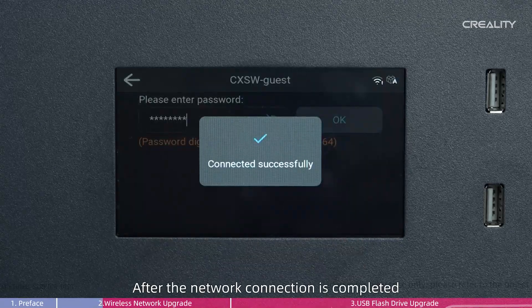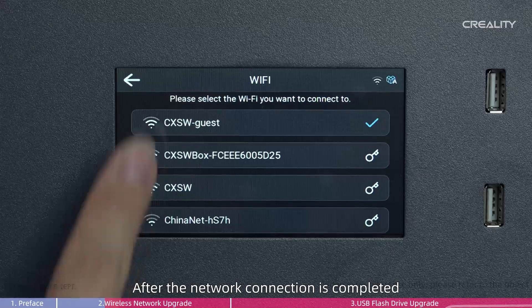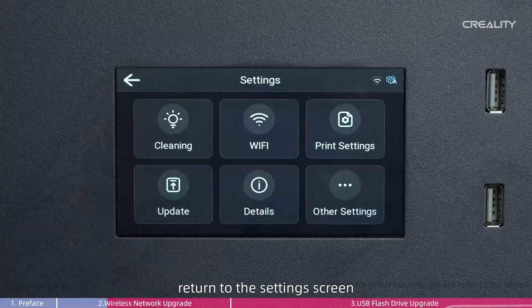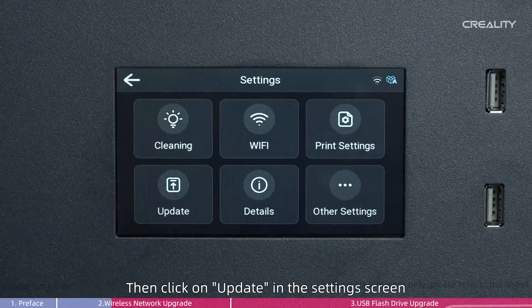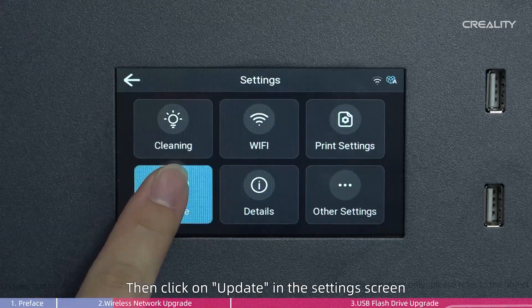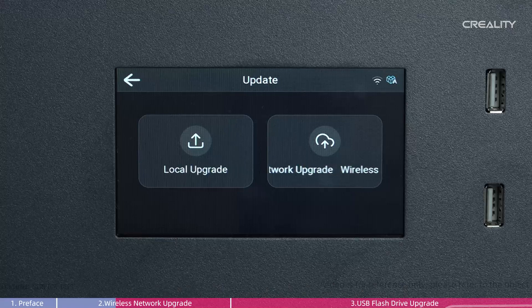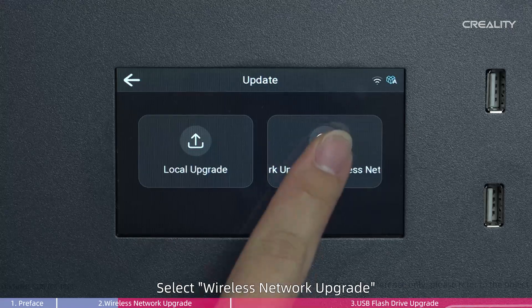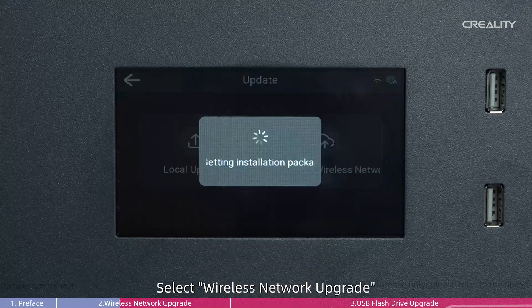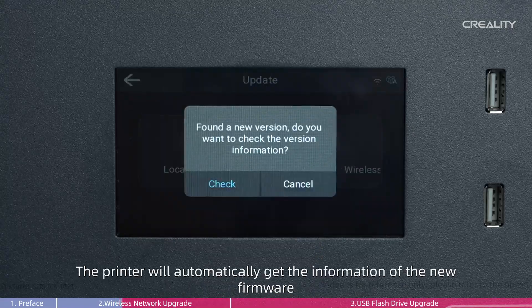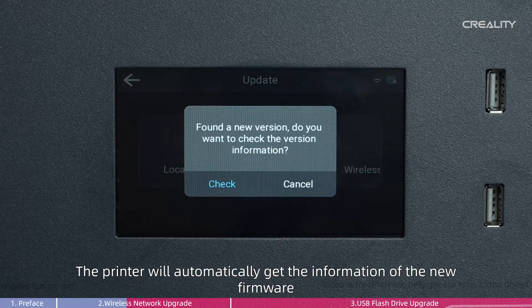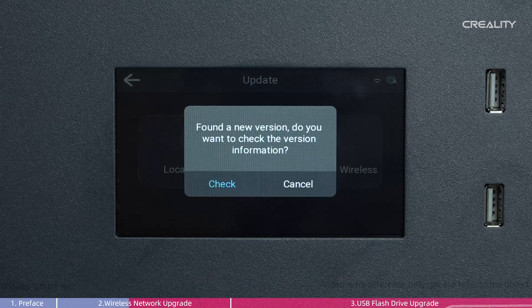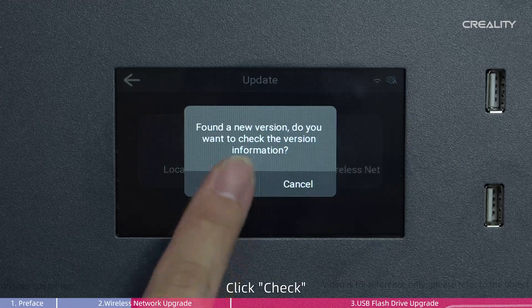After the network connection is completed, return to the Settings screen. Then click on Update in the Settings screen. Select Wireless Network Upgrade. The printer will automatically get the information of the new firmware. Click Check.